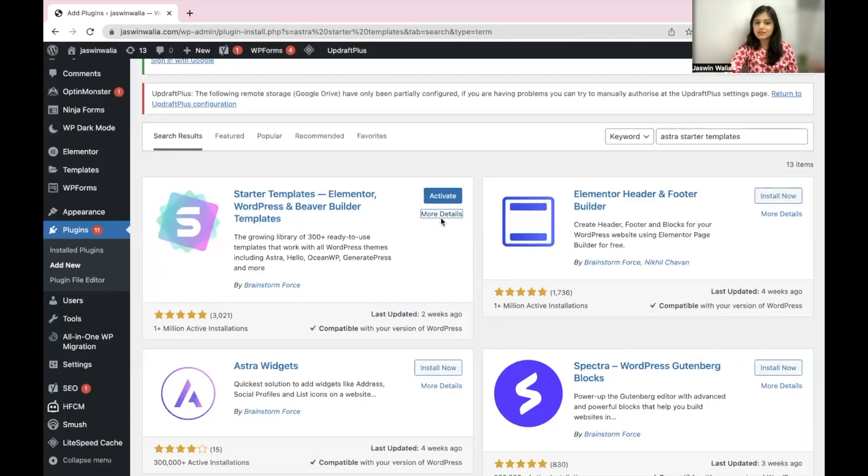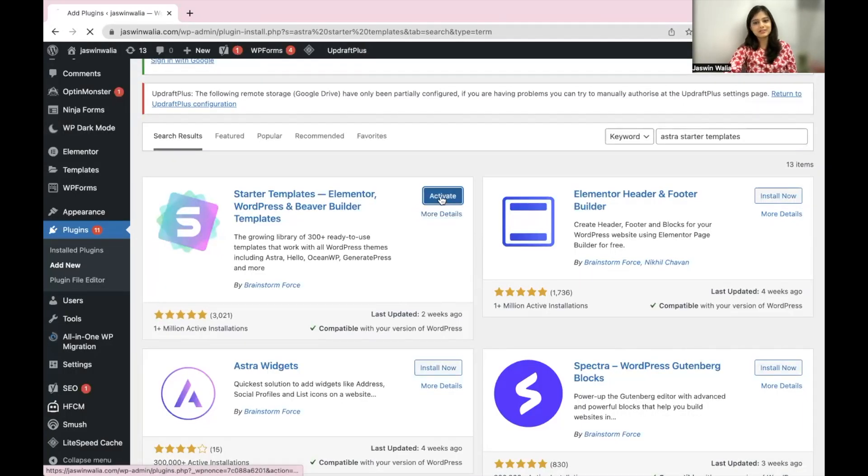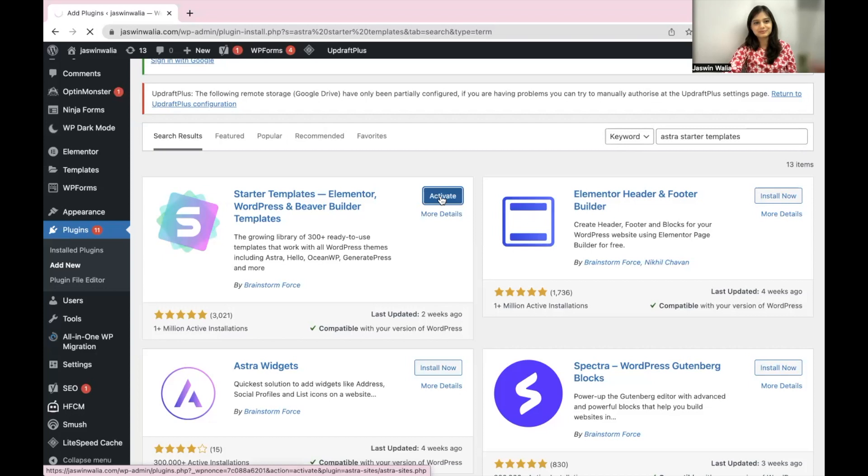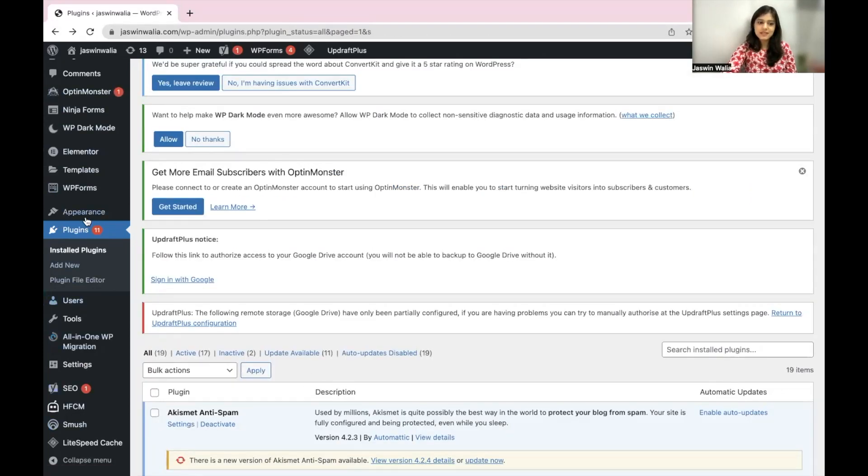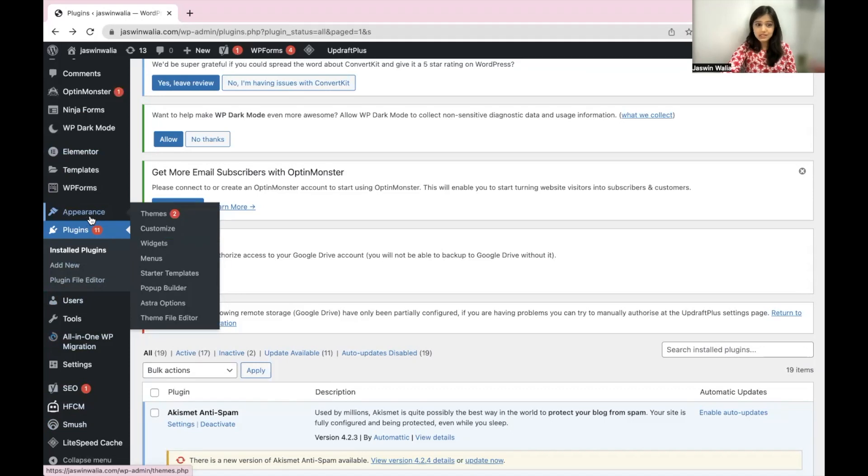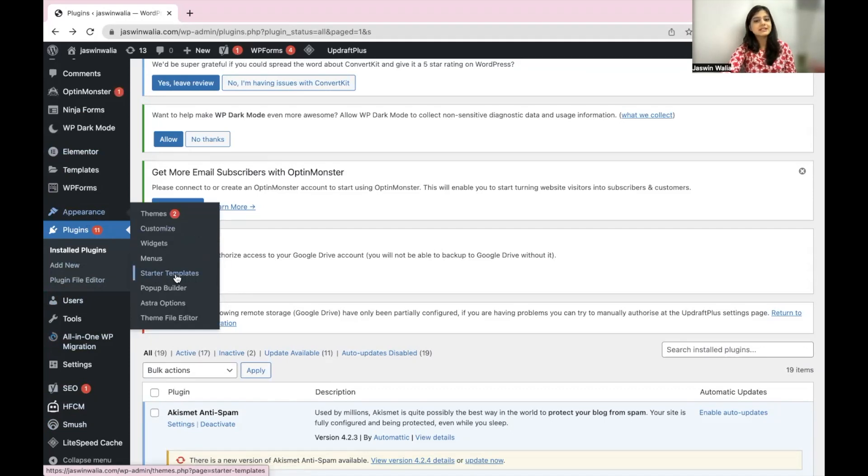While it's installing, hit on the activate button. Once your plugin is installed, go to the left sidebar, find appearance and as you can see, starter templates is starting to show right here. Click on starter templates.